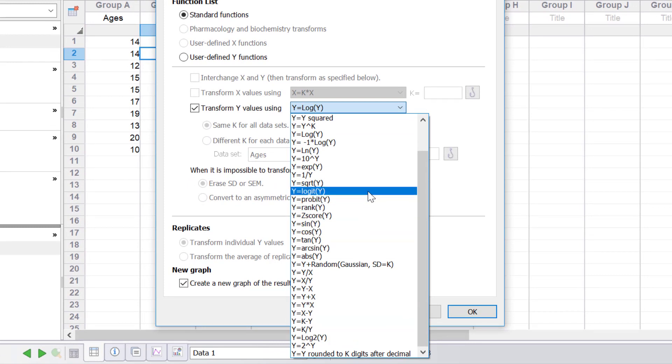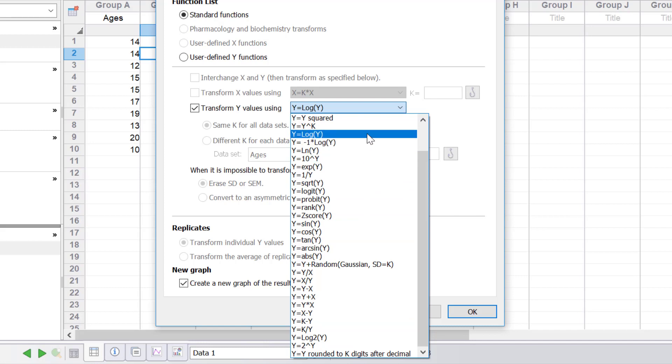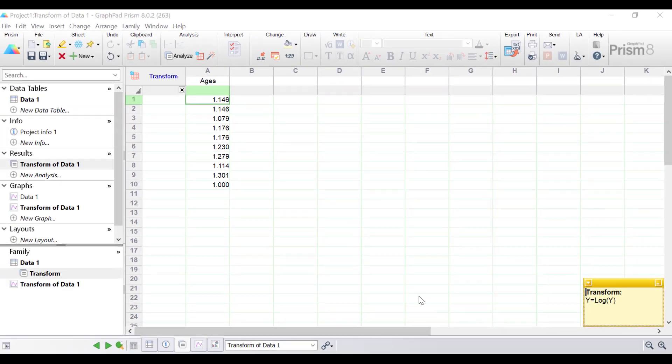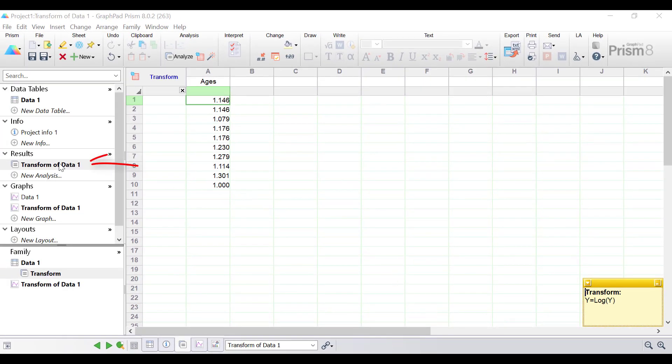For this purpose I'll just do a log to the base of 10 transformation. I'm going to select this and then click the ok button and there should be now a new result sheet.